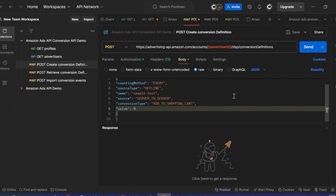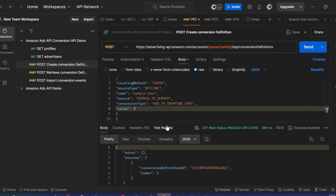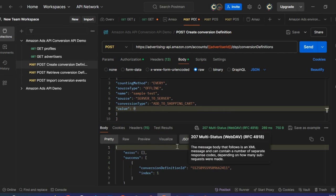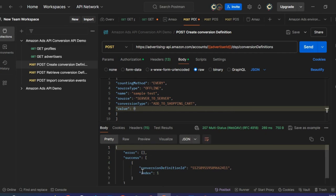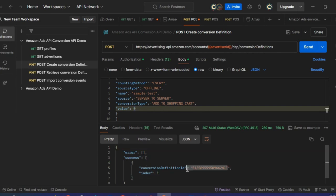The values look right, so I will click Send. I have a 207 response code, which confirms that I have made a successful API call. Under the success array, I am able to retrieve the Conversion Definition ID, which I will need to make the following API calls. I'm saving it.